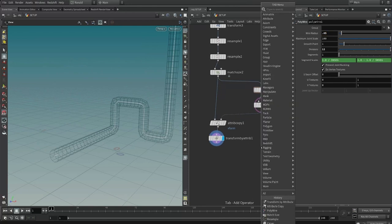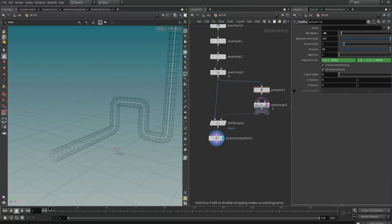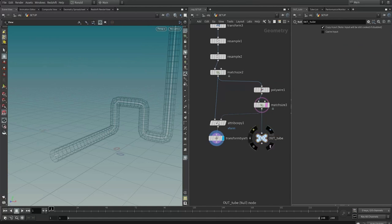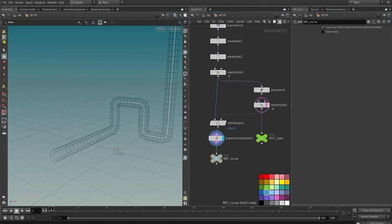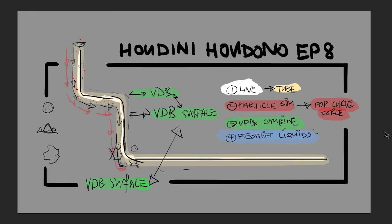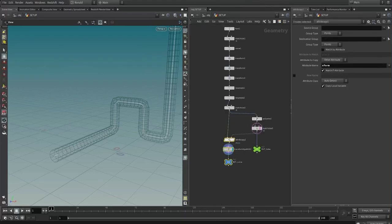The tube needs to sit on the floor, so drop another match size node. Store this transformation into the XForm attribute, then do an attribute copy to copy the XForm attribute over. Then use a transform by attribute node and choose to transform by the XForm. So now it's dynamic — if the wire radius changes, the match size recalculates the offset, and that transformation is also applied to the curve. Size the wire radius back down to 0.05 and drop down two nulls: one for 'out tube' and one for the reference curve.